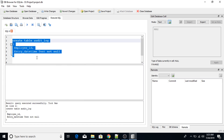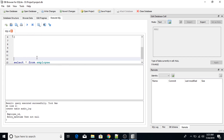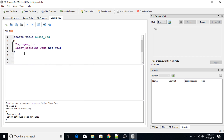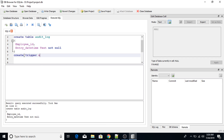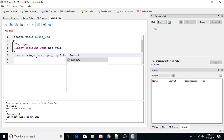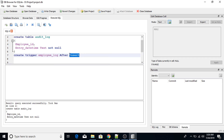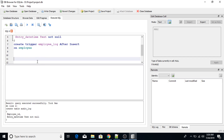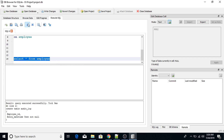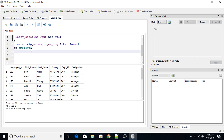The table has been successfully created. Now I will reference this audit_log table in the trigger. To create a trigger, I will use CREATE TRIGGER. The name of the trigger is employee_log. This trigger will be executed AFTER INSERT on the employee table. The syntax continues with BEGIN.